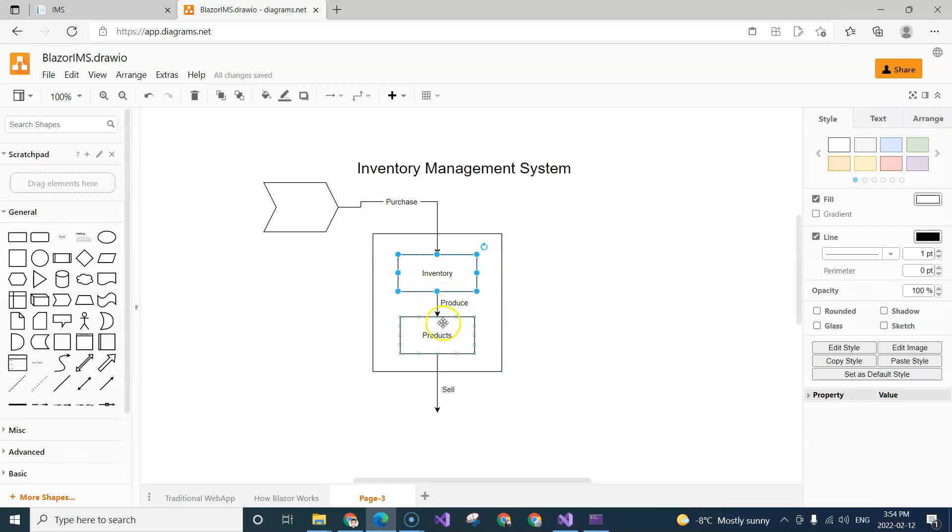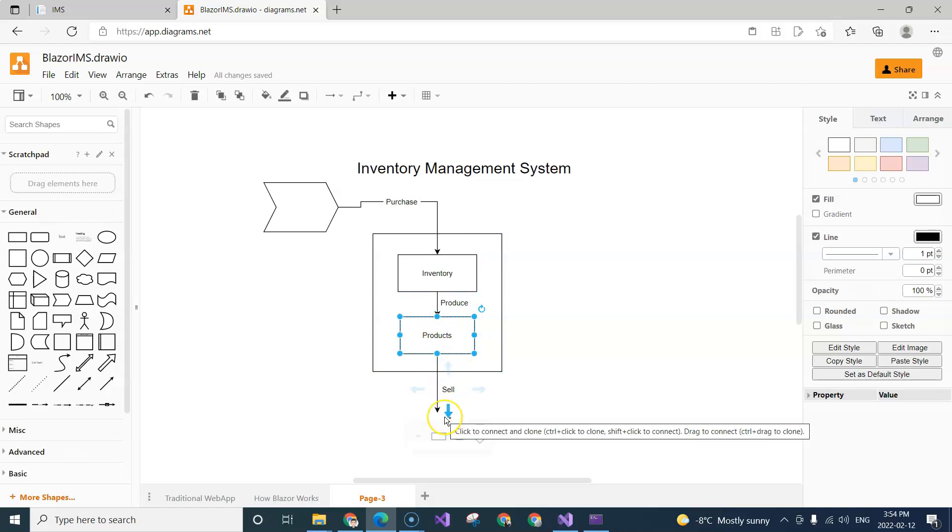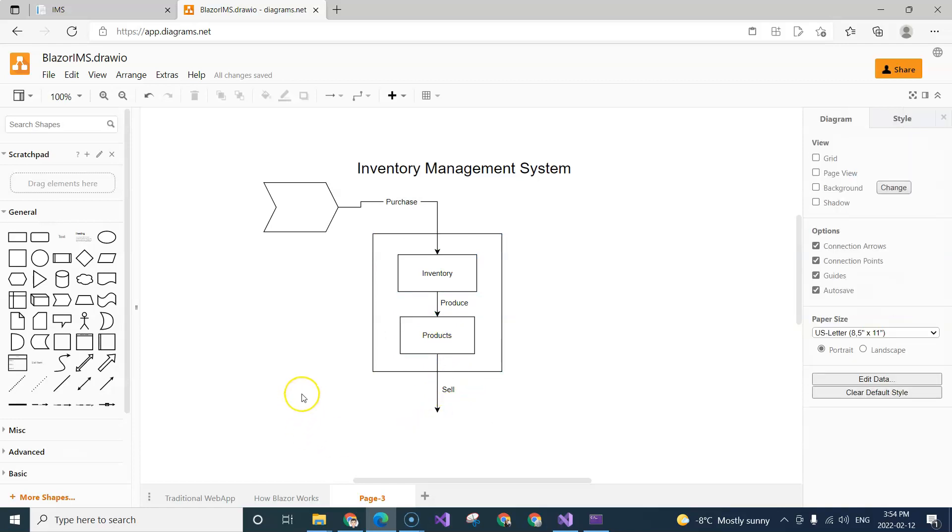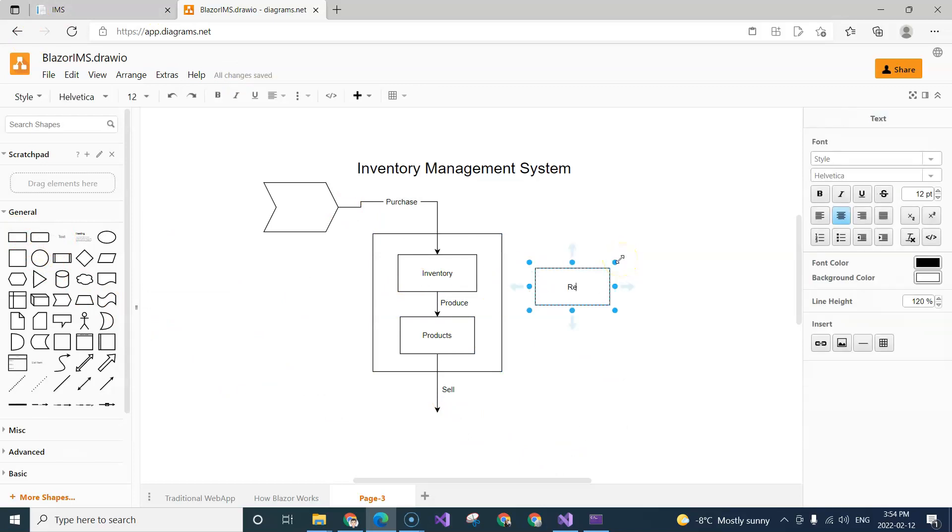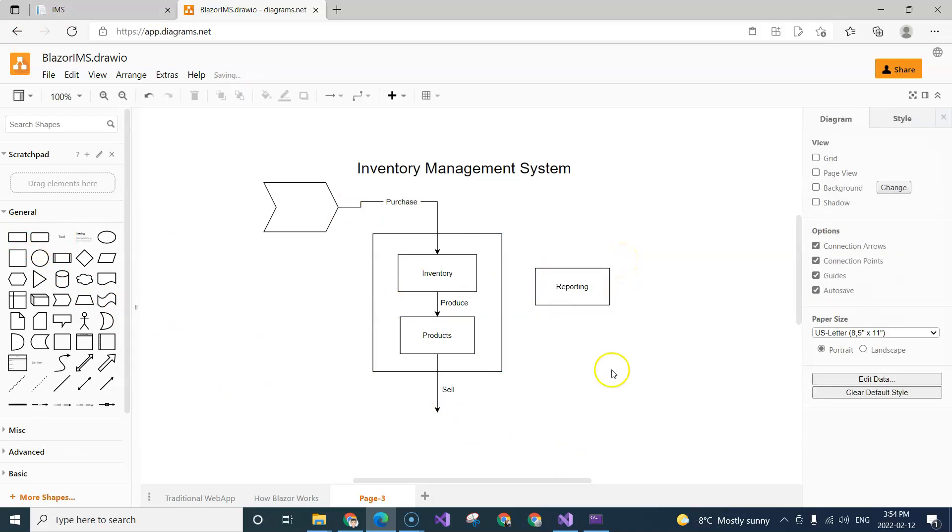So when we purchase the inventory increases, when we produce the inventory decreases but the product increases. So this is the inventory management system. On top of all of this we're going to have to have a reporting module to report the number of inventories, the number of products, and how they change across different days by different actions, whether it's purchase or produce and sell.